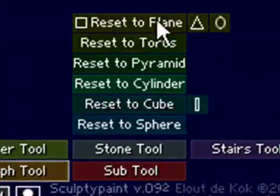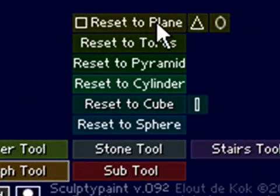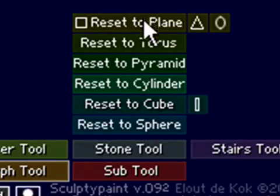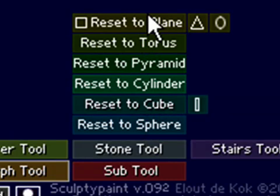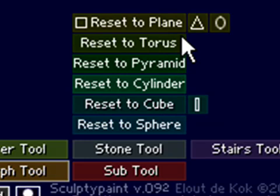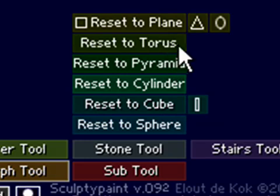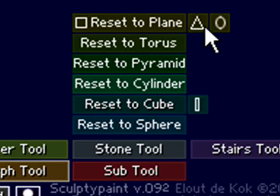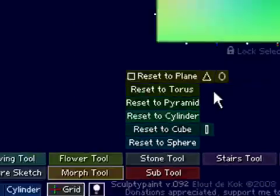For one, these reset tools down here just at the bottom of the tab. Each of these allows you to reset the sculpt to a various preset or primitive, as the phrase might be. Now, don't get that confused with the SL primitives. I'm just saying preloaded, preconfigured shape, you know, presets.